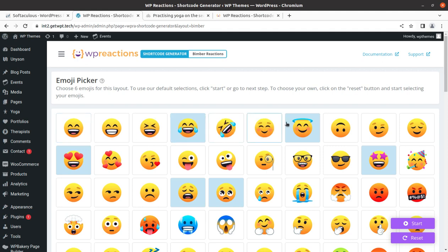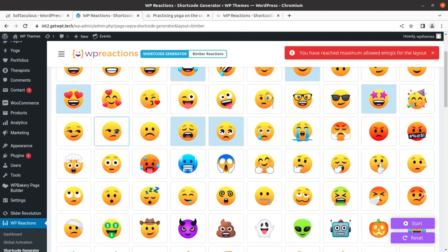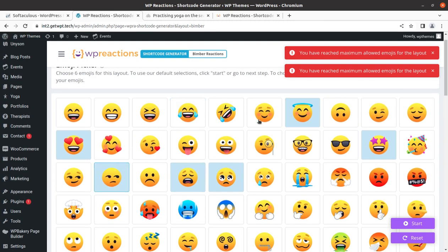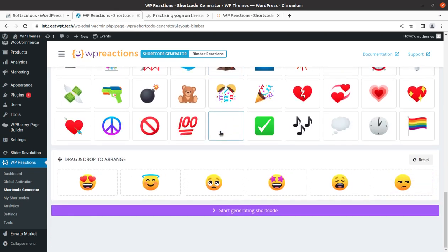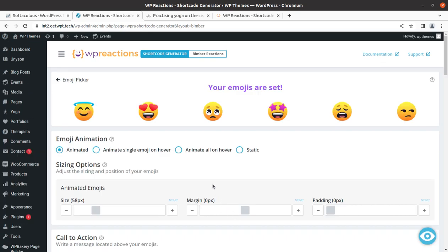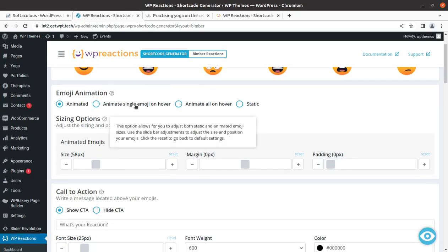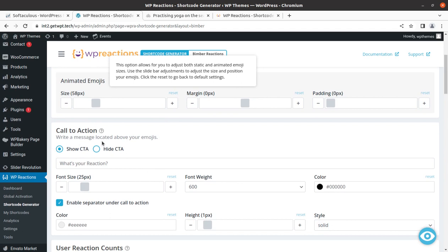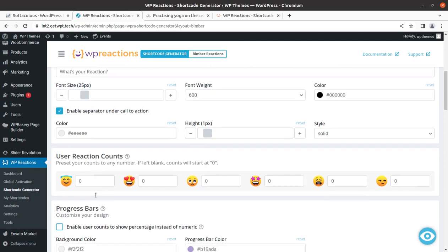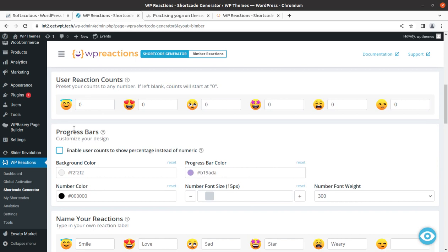Multiple emojis are already selected; you can choose as you want and disable any particular one. There are a certain number of emojis which we can select. We can drag and drop the reactions — simply move them around. On the next step we can start generating the shortcode. It can be animated — single emoji on hover or similar — and the call to action can be set as shown here. User counts can also be set here, and you can preset the counts by any number.